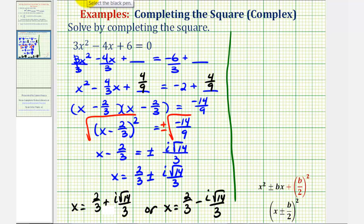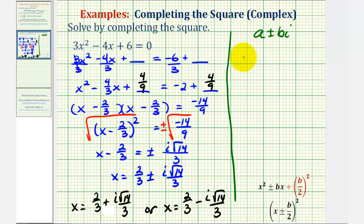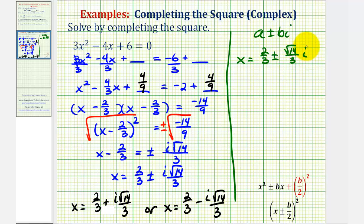I want to point out that sometimes we see the i written on the right side, because complex numbers are normally in the form a plus or minus b·i. So we could write x equals 2/3 plus or minus square root of 14 divided by 3, times i, which is equivalent. Some textbooks prefer i to the left of the square root just to make sure it's not underneath the radical, because if it were, that would be incorrect.